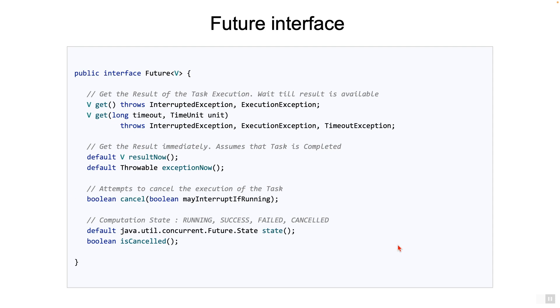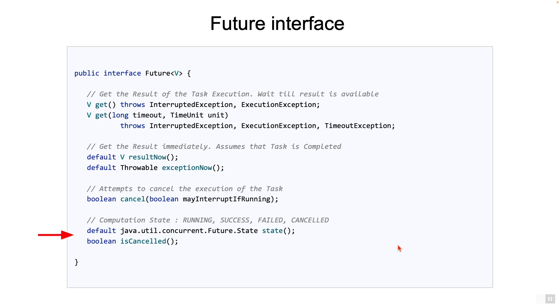The next few methods are to inquire on the computation state of the task. The task could be in one of the states: running, or success, which means it has completed successfully. Failed, which means it has completed with an exception, or cancelled. The state method will return the status of the task. There is also an isCanceled method to check if the task was cancelled.